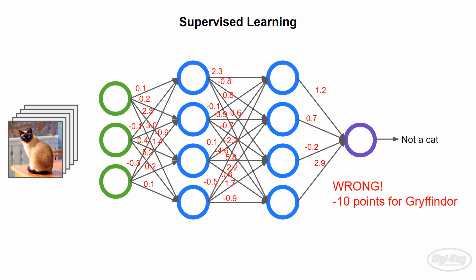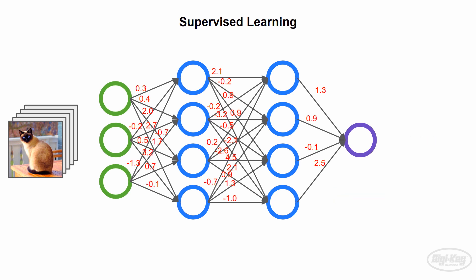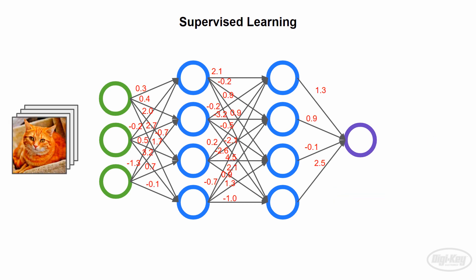The training algorithm then uses this loss value to update the weights in the network. We then do the same thing again with a new image, over and over again. We keep doing this until that loss value is as low as possible.